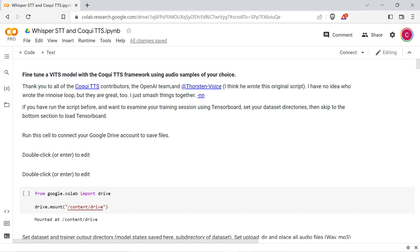You'll need a few gigabytes of free storage space on your Google Drive account for the script to run successfully. The model checkpoints are going to be stored there and they're about 900 megabytes each.